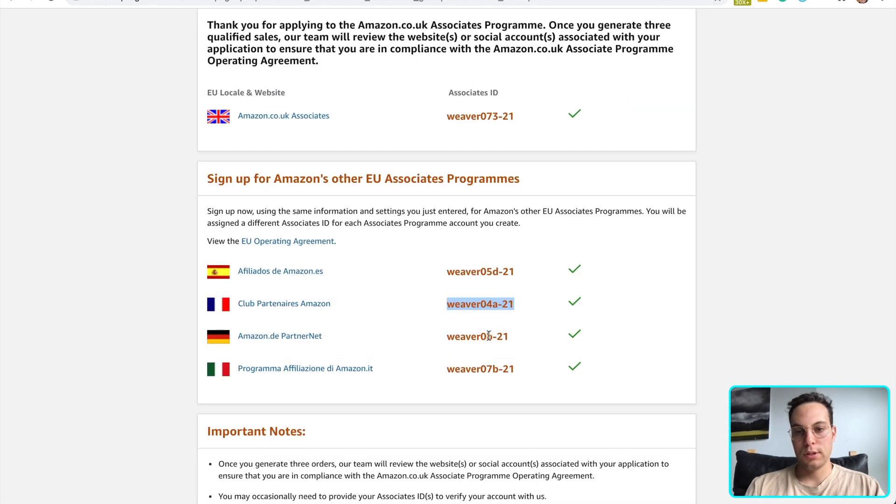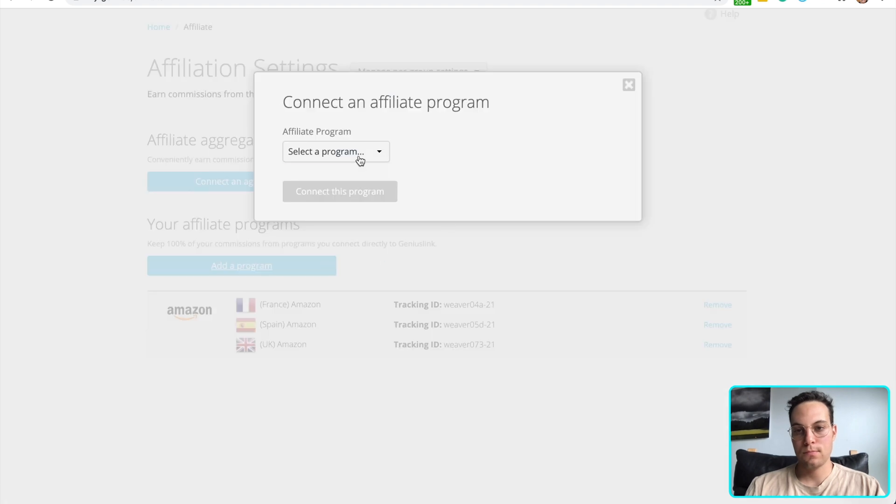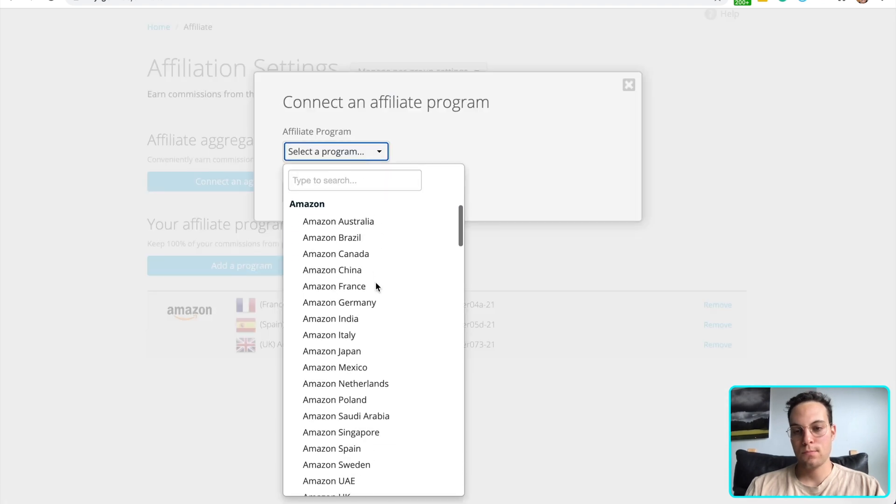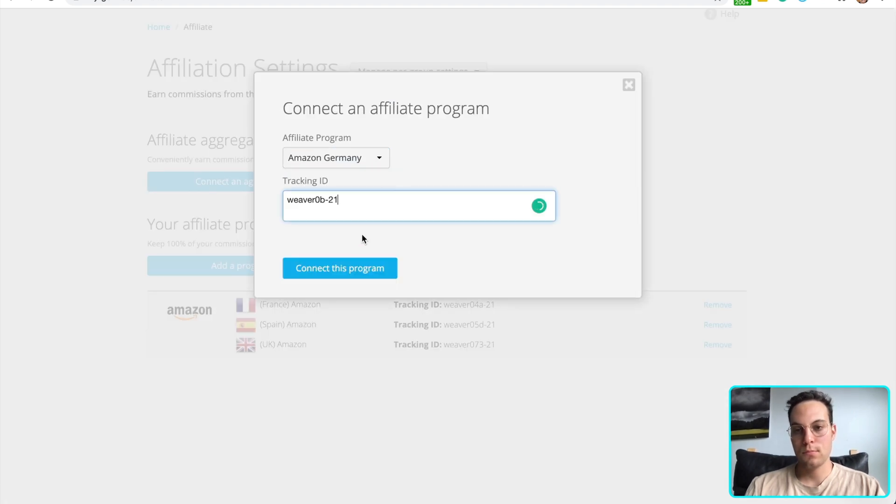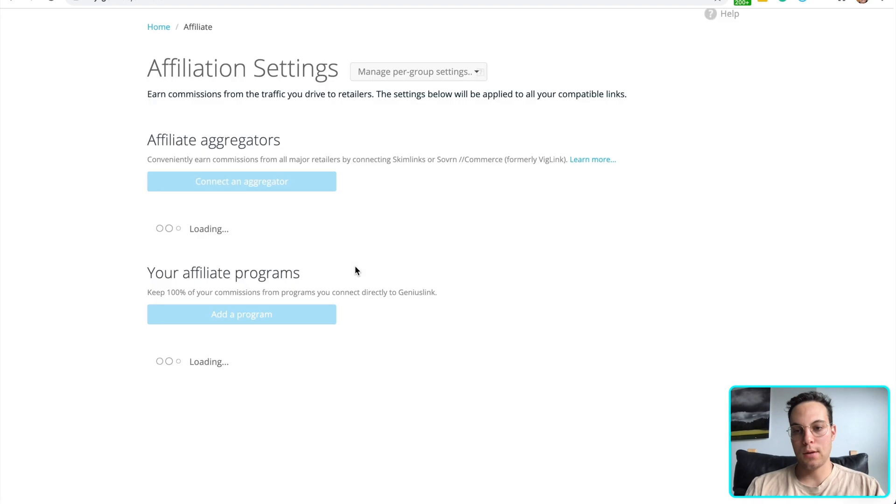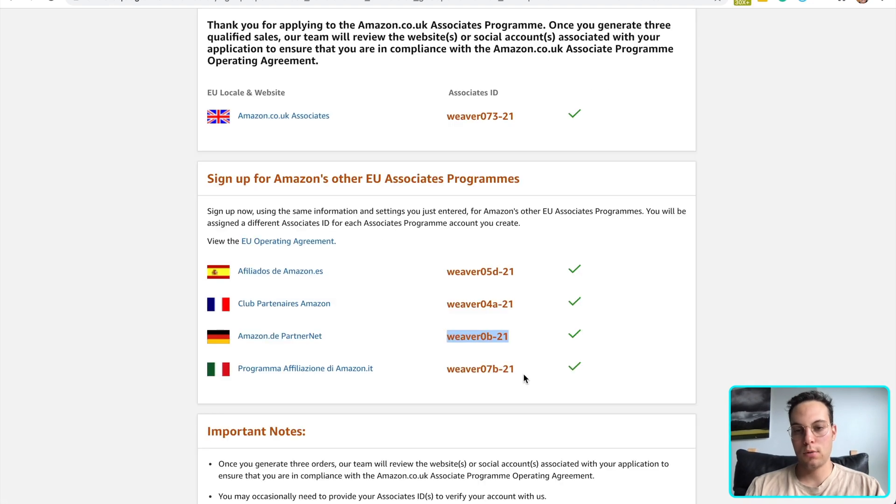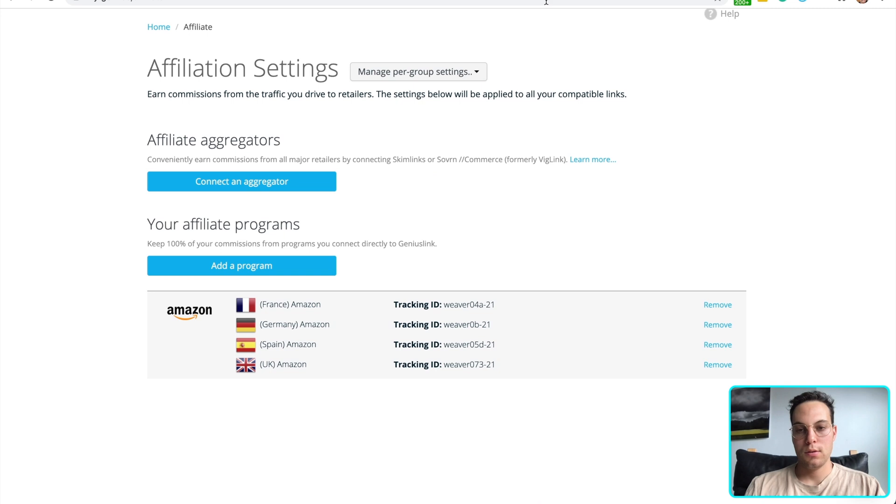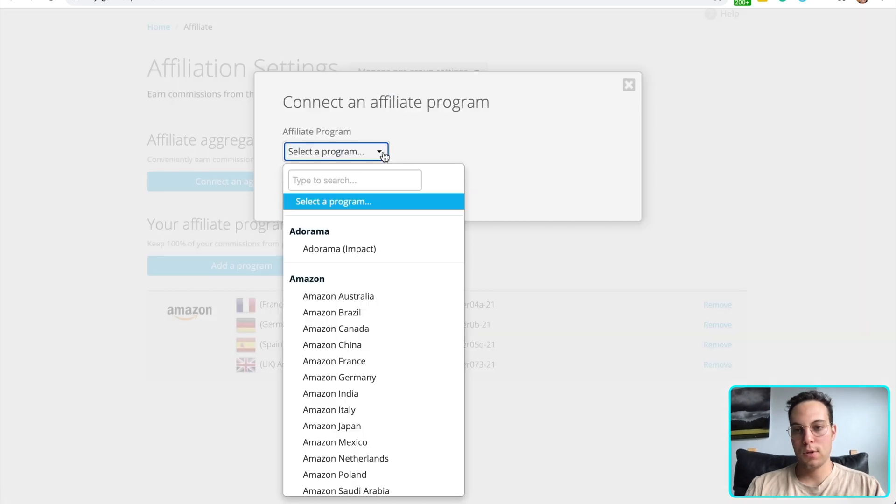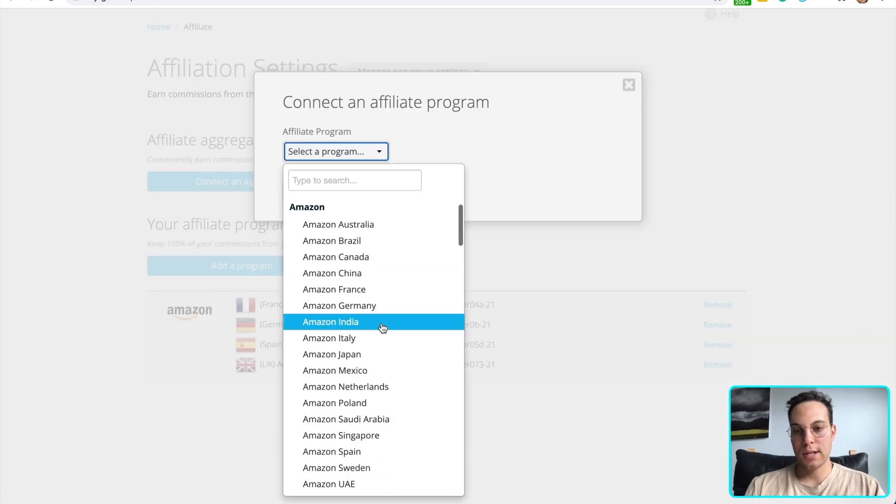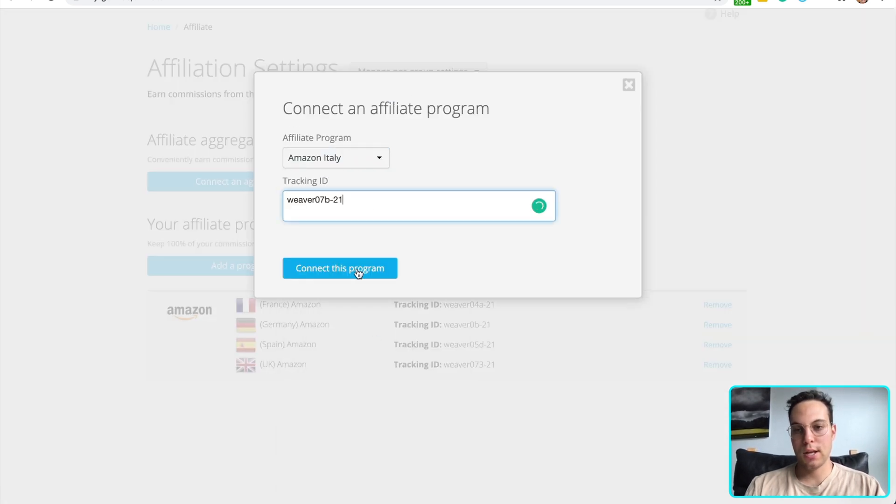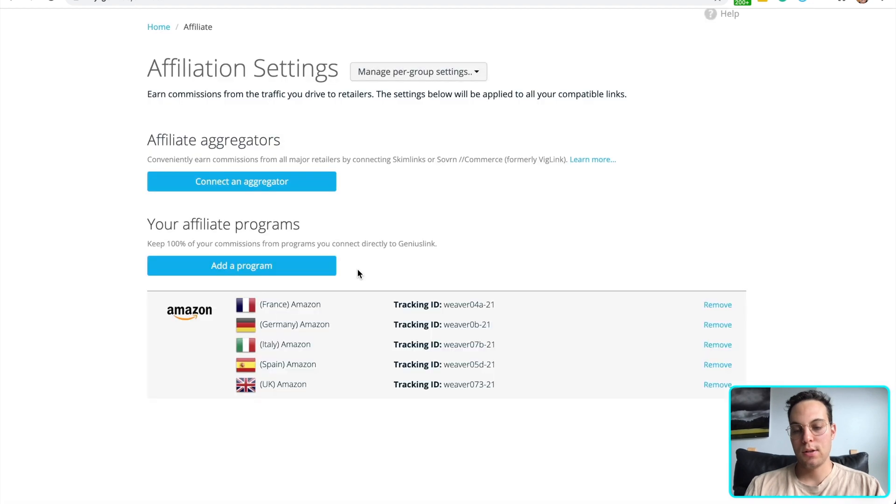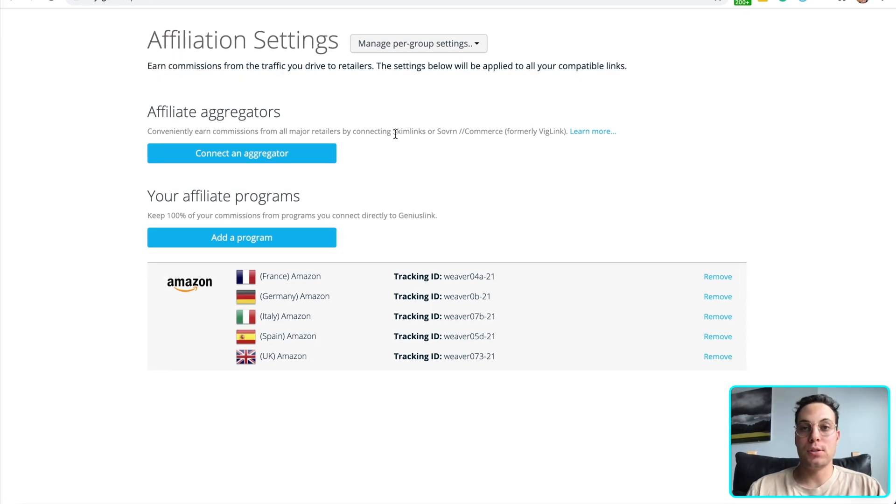Let's do Germany. And for one more Italy. Here we go. Last one. Italy is entered. Great. So now we have all five of these countries fully monetized through Amazon Associates. Congratulations.